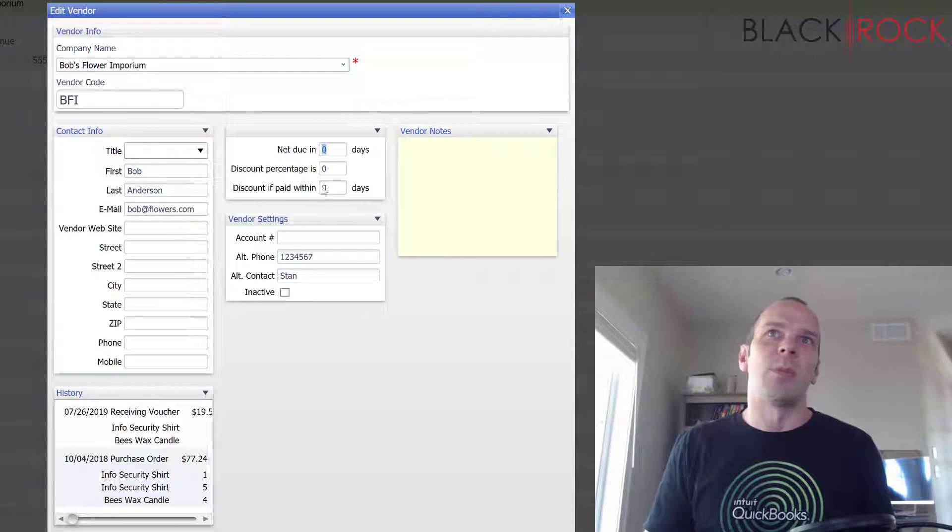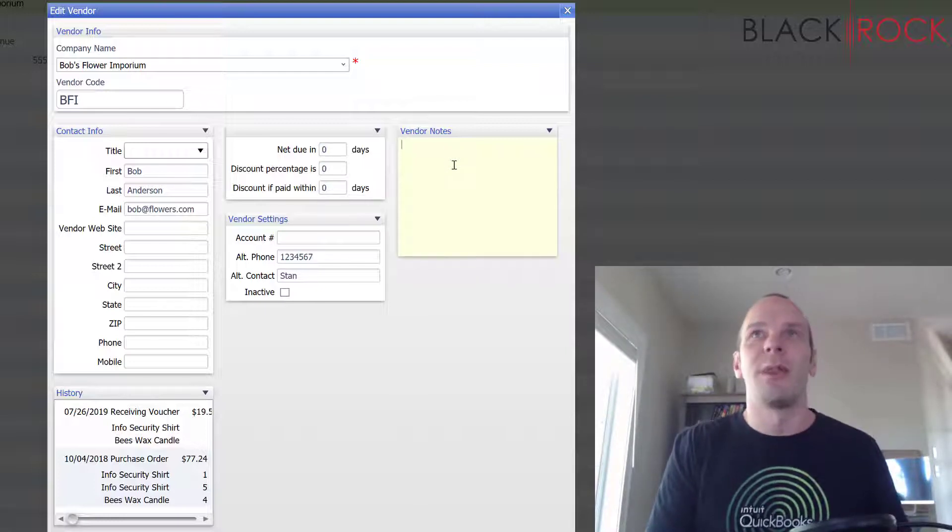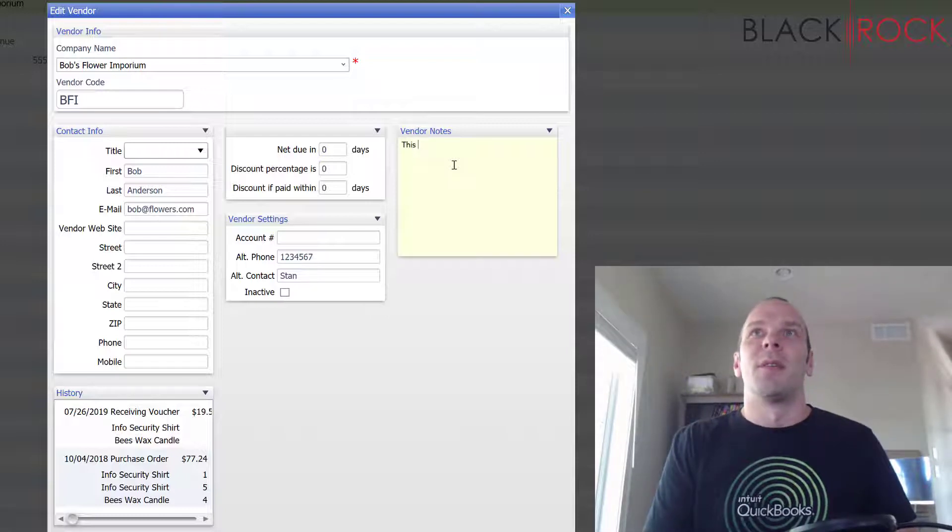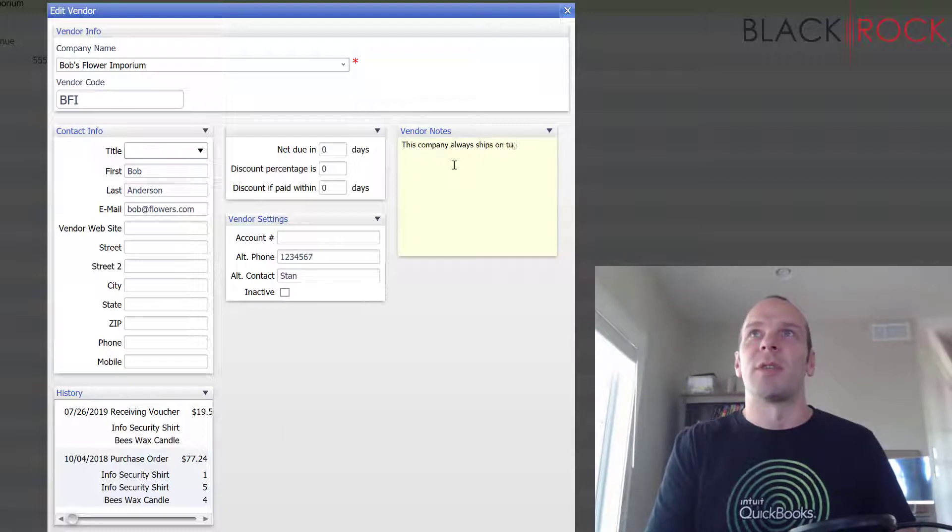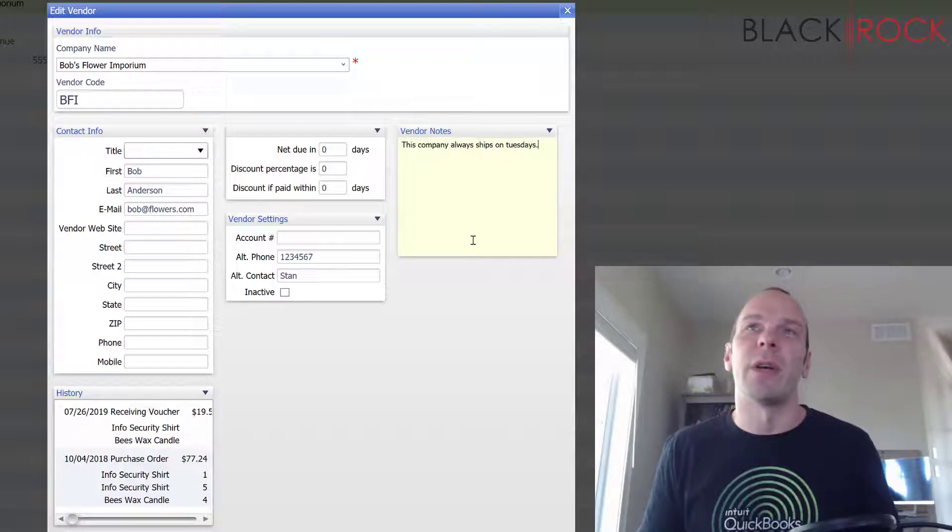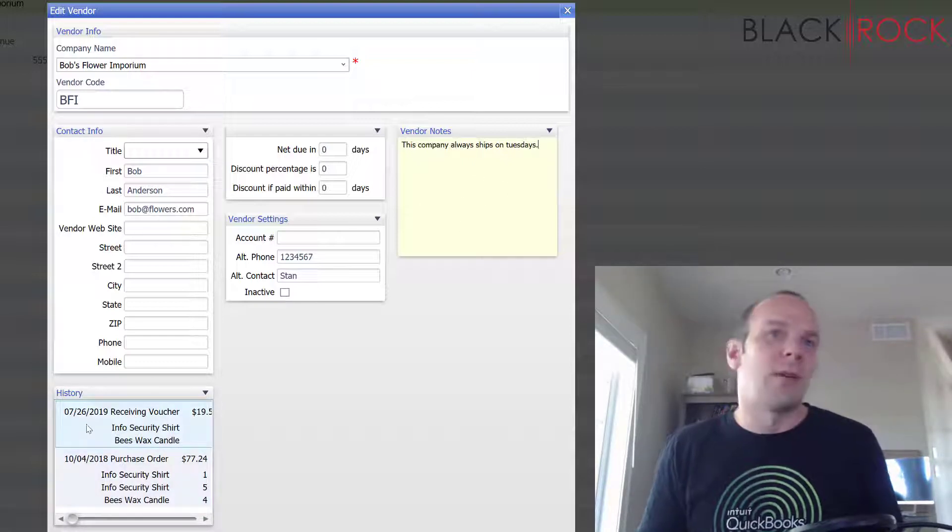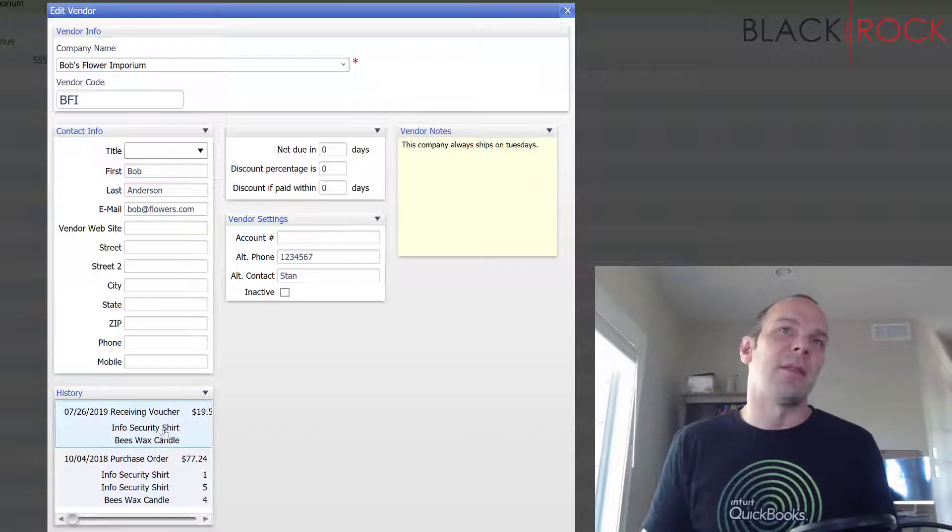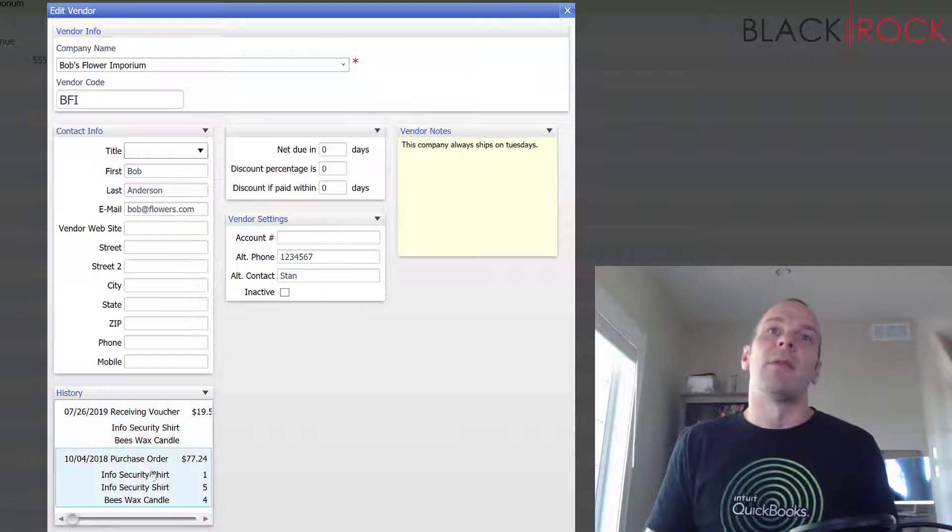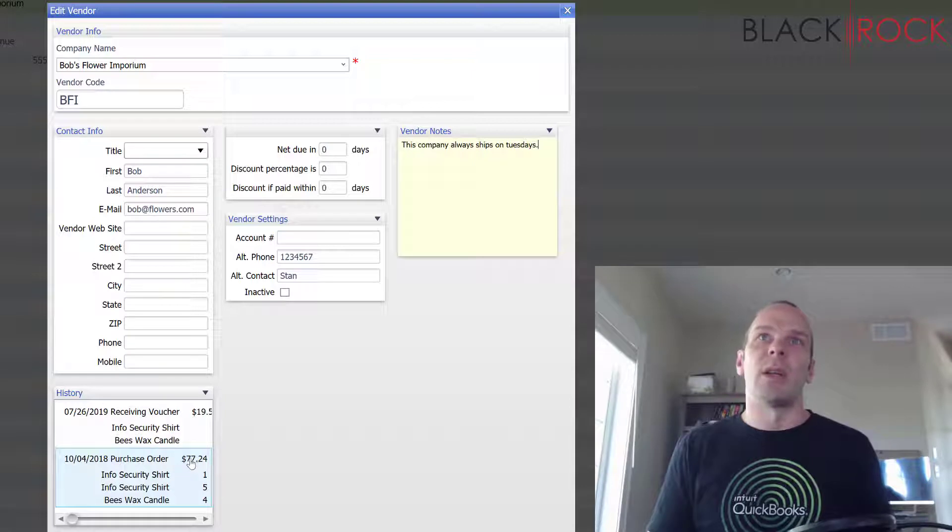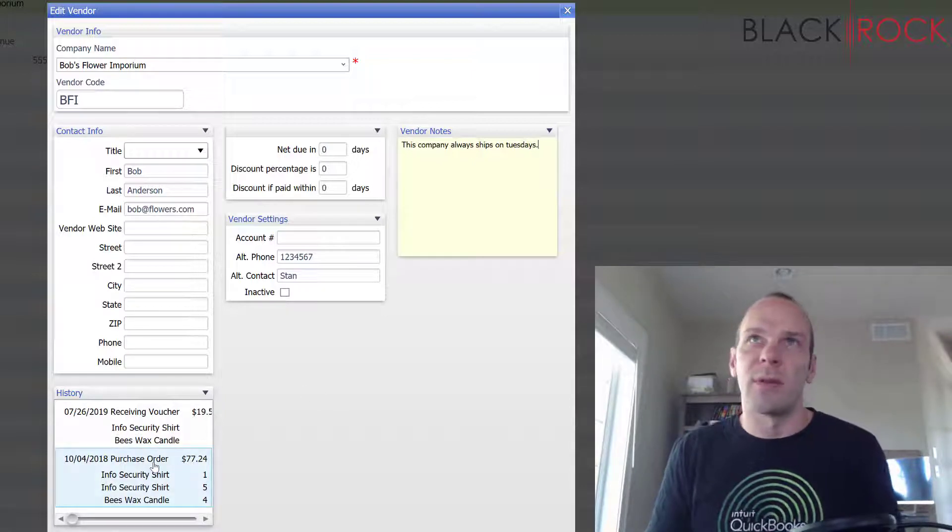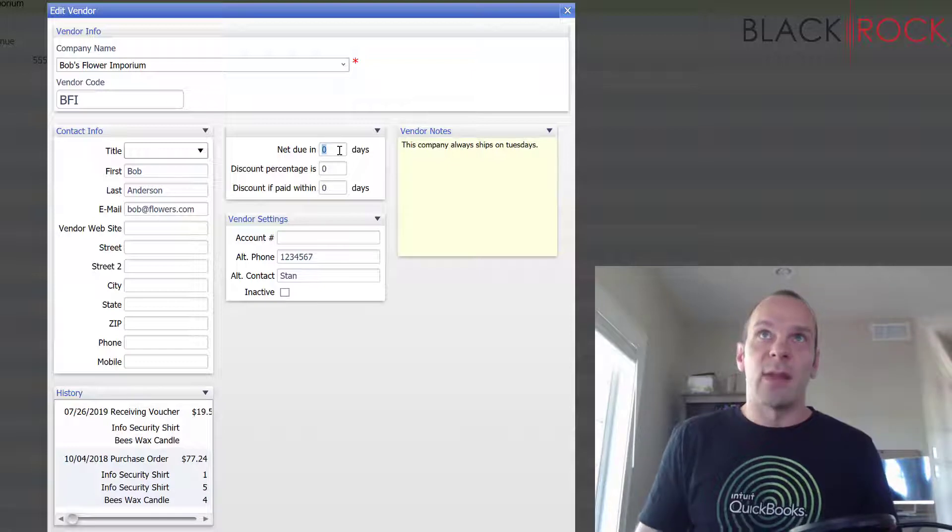Because we're pretty much wrapping up this screen. Vendor notes, you can say whatever you want here - this company always ships on Tuesdays or something, whatever you want to note about your vendor, it could be anything. And then of course history down here is so you can look up past receiving vouchers and purchase orders. You can even jump to a purchase order and duplicate it if you'd like, that would be a nice shortcut if you're ordering the same stuff over again.